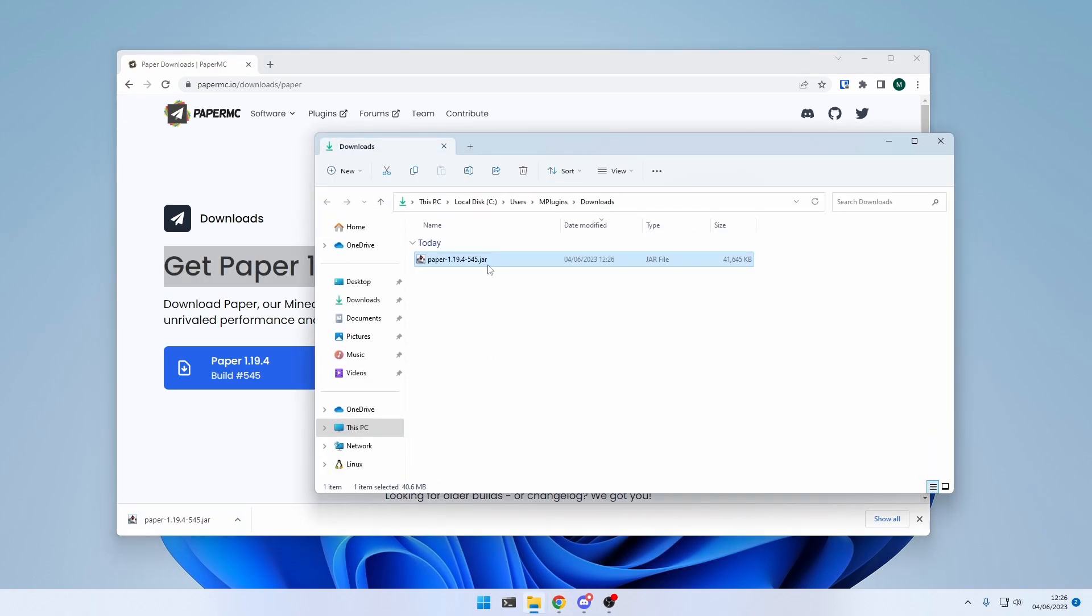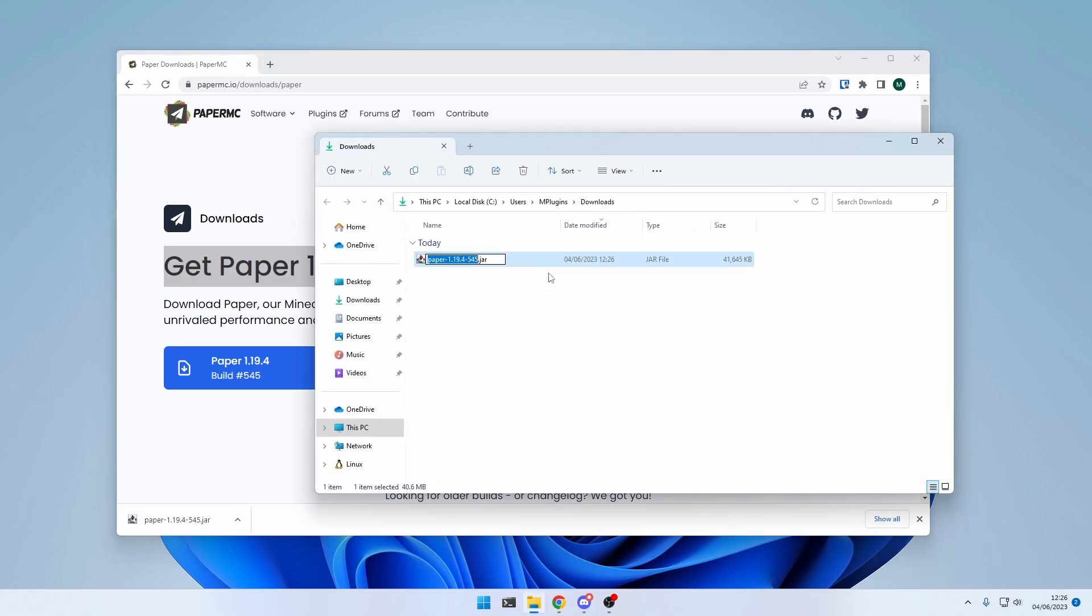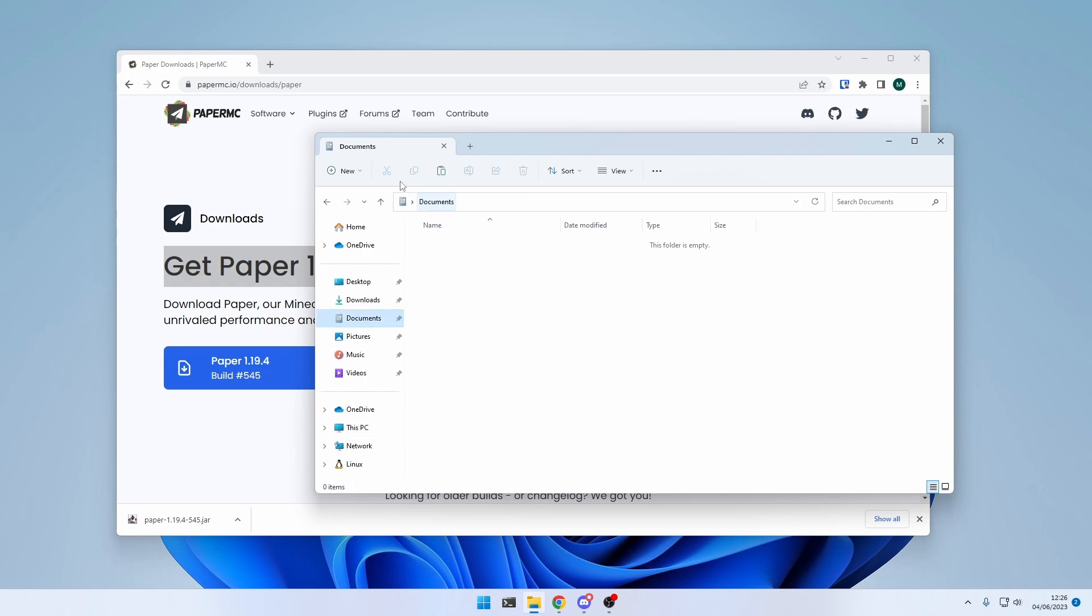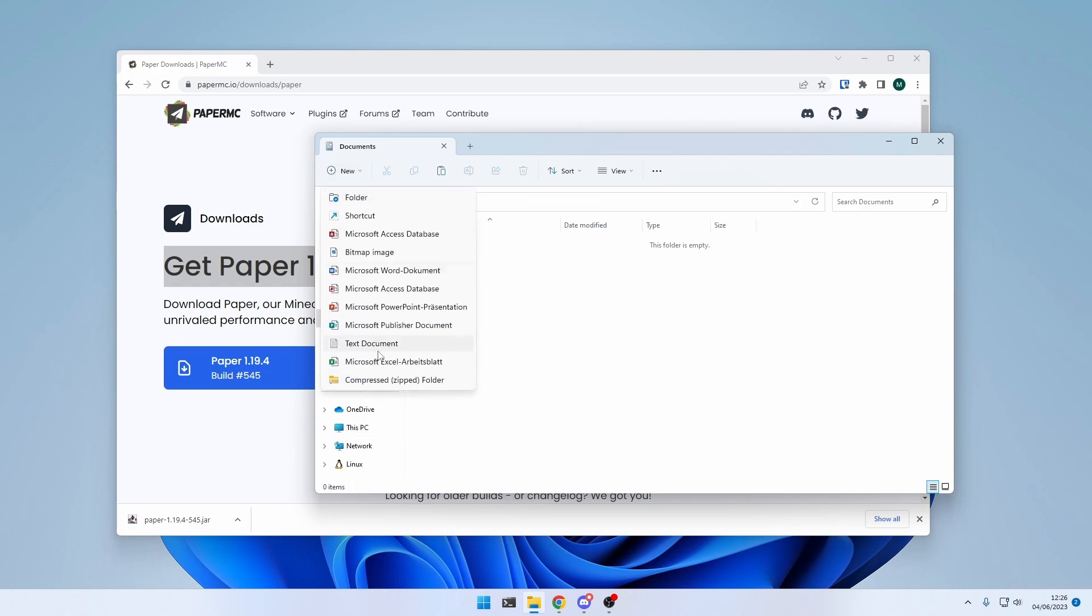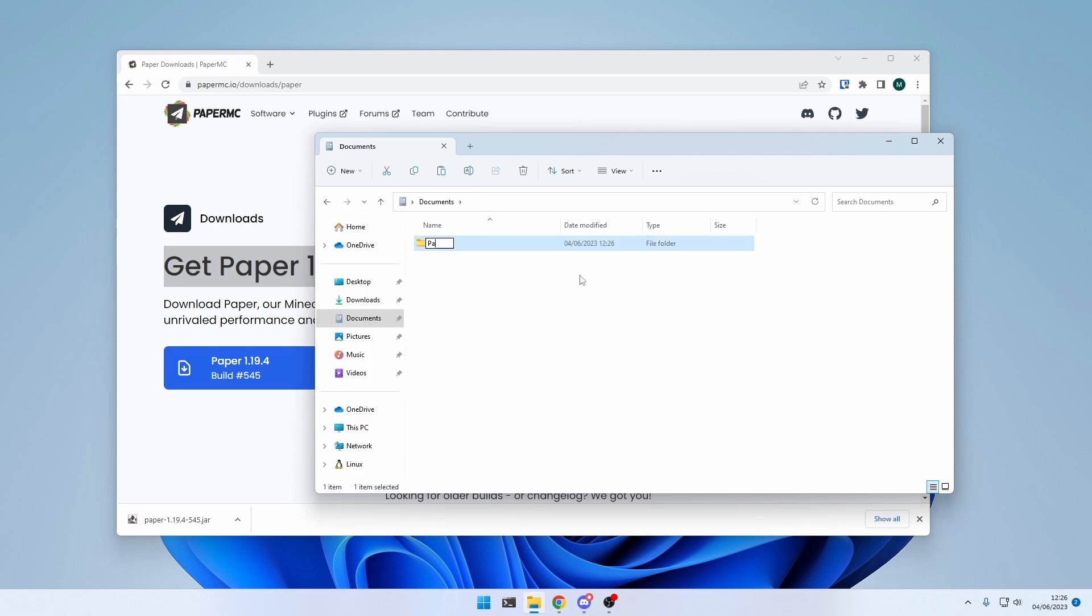then show in folder, and for simplicity reasons, I will just rename it to server.jar. And I will also create a new directory for the server. So new folder, Paper1.19.4, server, and paste it right here.